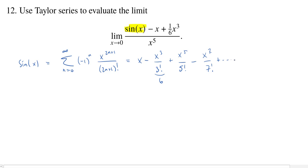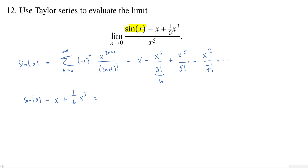Now let's take a look at our expression. In the numerator, we have sine of x, and then we subtract x and add one sixth x cubed. That exactly matches, but with opposite signs, the first two terms of our Maclaurin series for sine of x. So if we compute sine of x minus x plus one sixth x cubed, the x and the minus x cancel, and the negative x cubed over 6 and the positive x cubed over 6 cancel.